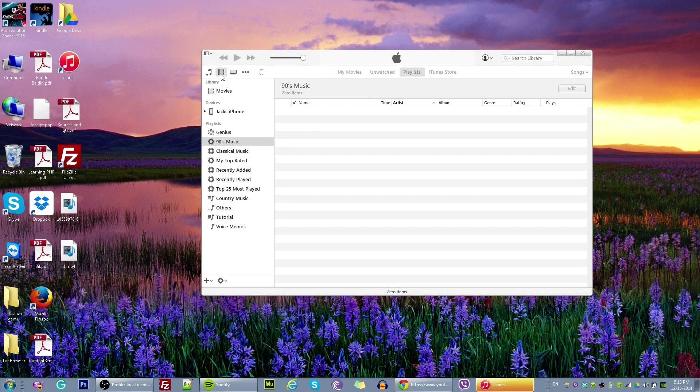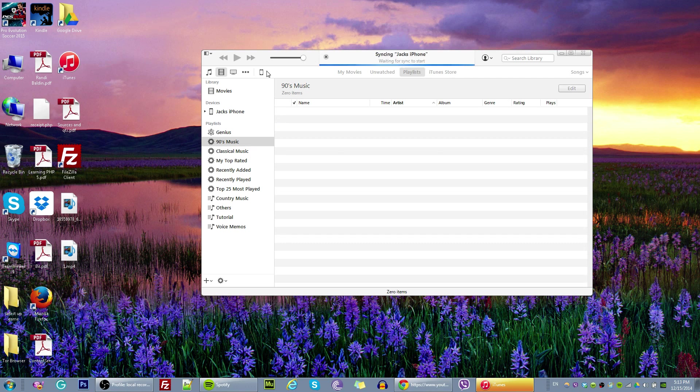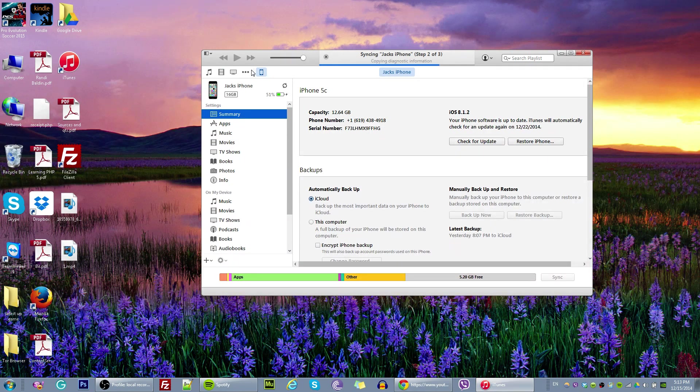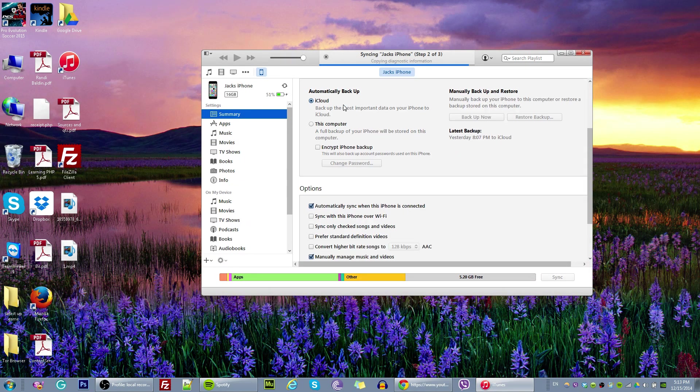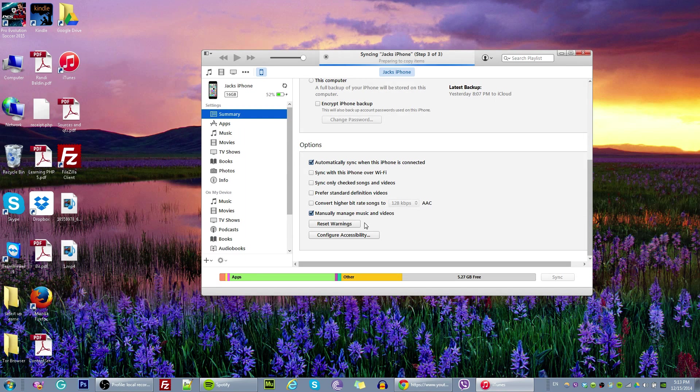Just go and click on this iPhone icon over here. So just one click on that. And once you click on this iPhone, scroll down and make sure this has a checkmark. So manually manage music and videos. Make sure it's checked. Make sure you put a checkmark beside it.